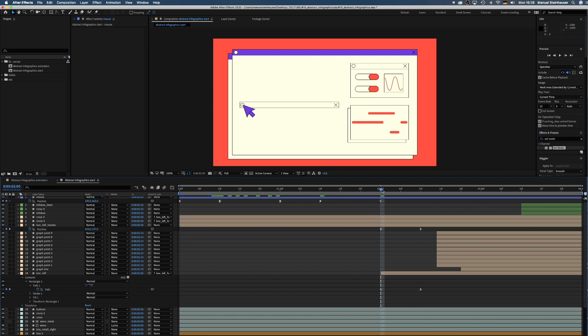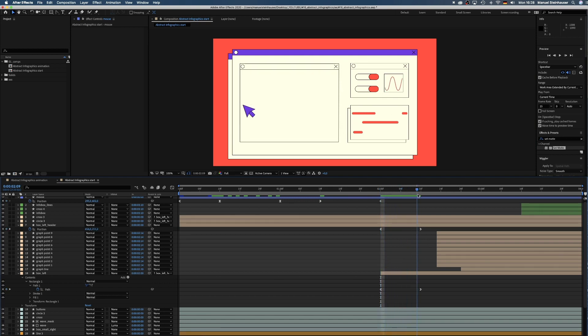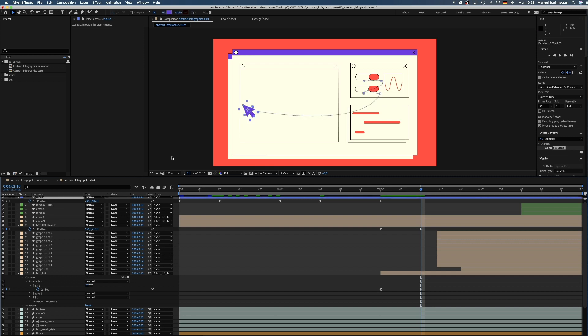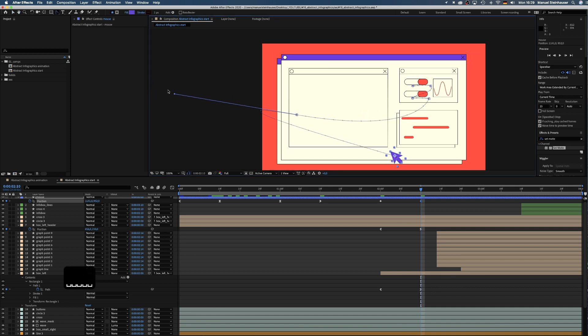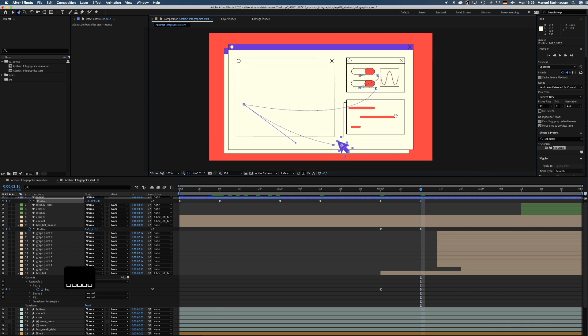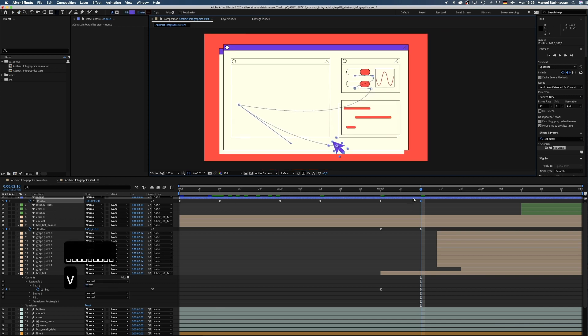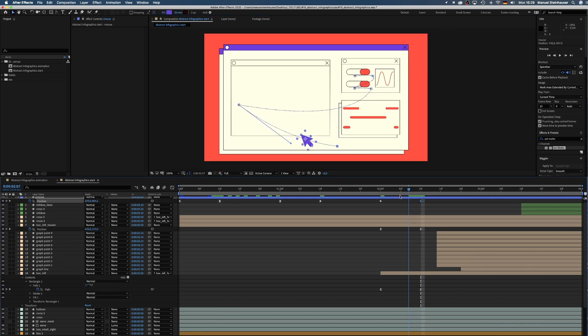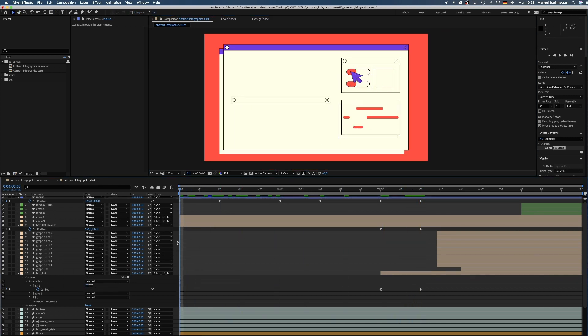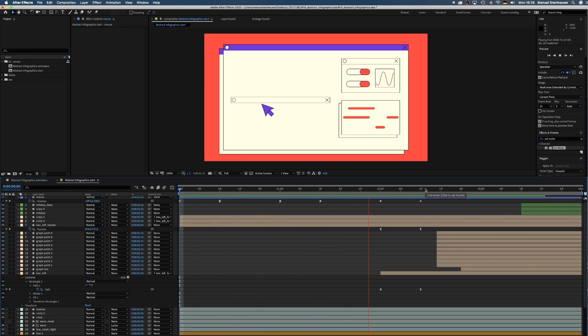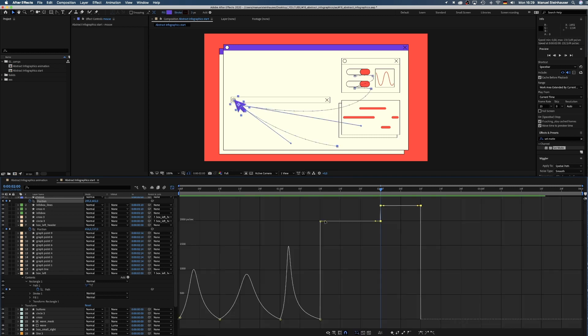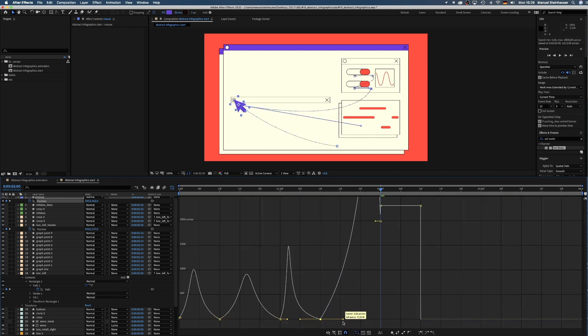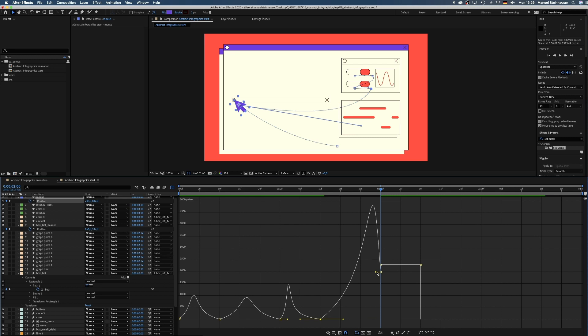We want the mouse to move away again, so we go to 2 seconds and 15 frames in the comp and move the mouse down below the box. Then we select the Convert Vertex tool again and move that handle over to the right. With the last two keyframes selected, we open the graph editor and create smooth speed curves for a more organic movement.